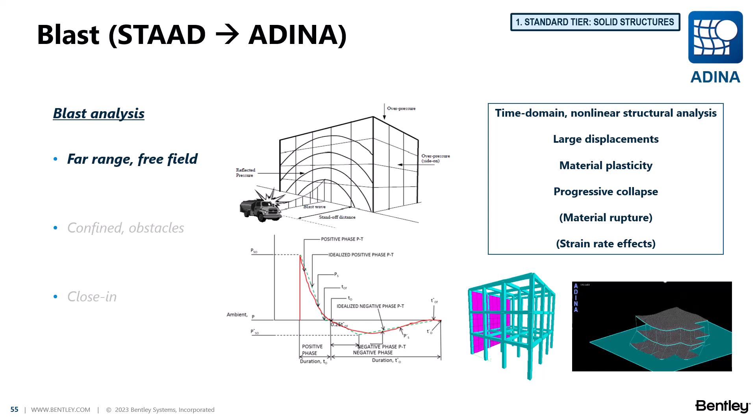We will also assume that we have our blast pressures acting on a specific façade even though we can of course in ADINA have as many different blast pressures as required and this can be applied to as many locations as we need.